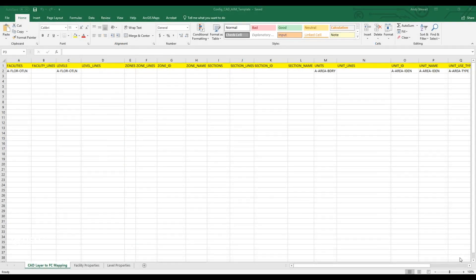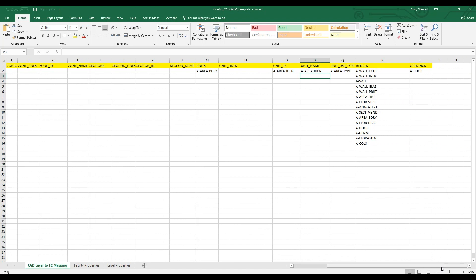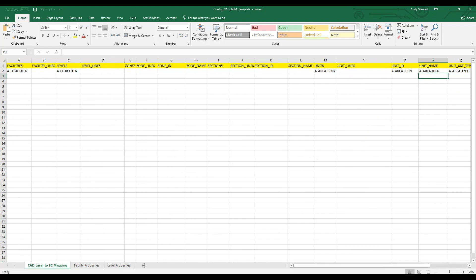Now that we have the Indoors configuration table open, we can look at the three sheets at the bottom left-hand corner. CAD Layer to Feature Class Mapping is for mapping the input CAD layer names to their corresponding output GIS feature classes. Depending on the layers present in your CAD floor plans, the Indoors geoprocessing tool uses the columns in the sheets to differentiate the way it will be populated in your ArcGIS Indoors model.